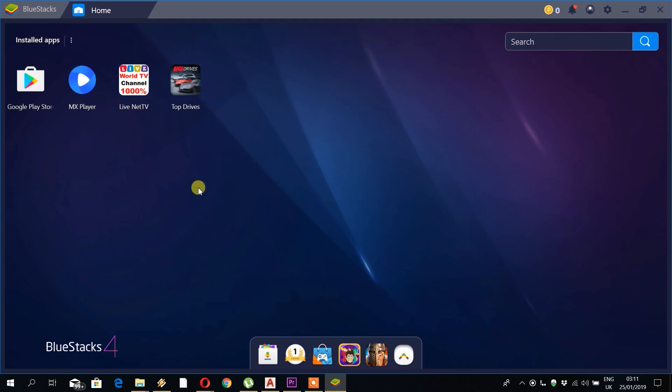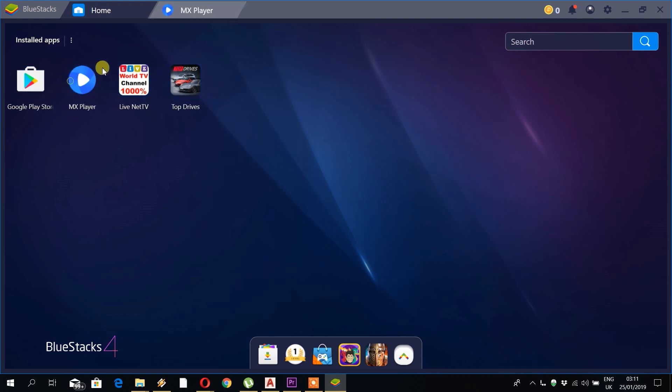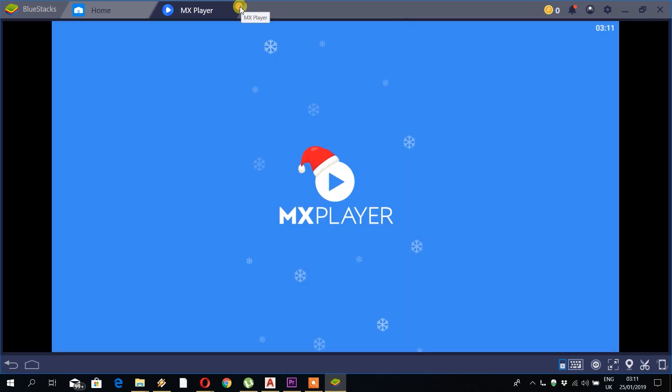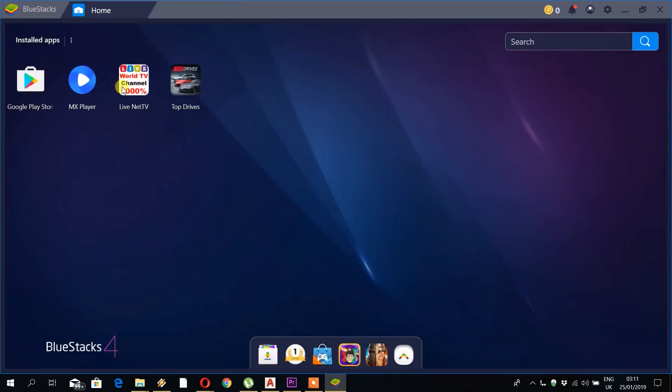Here you can see three apps which I've installed already: MX Player, LiveNet TV, and Top Drives. But I will show you how to install games from the Android Play Market.